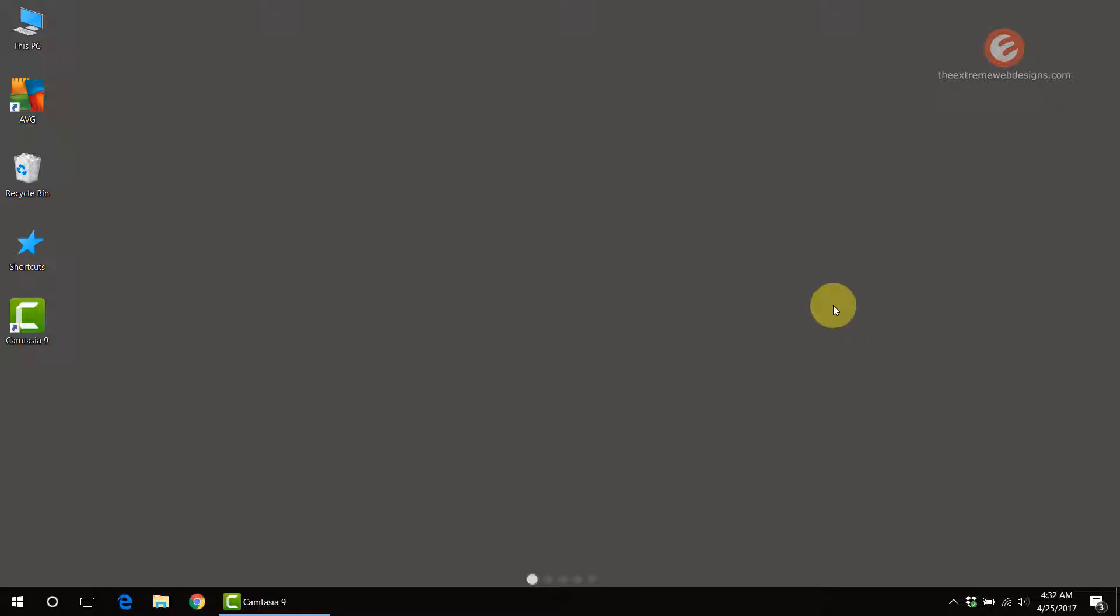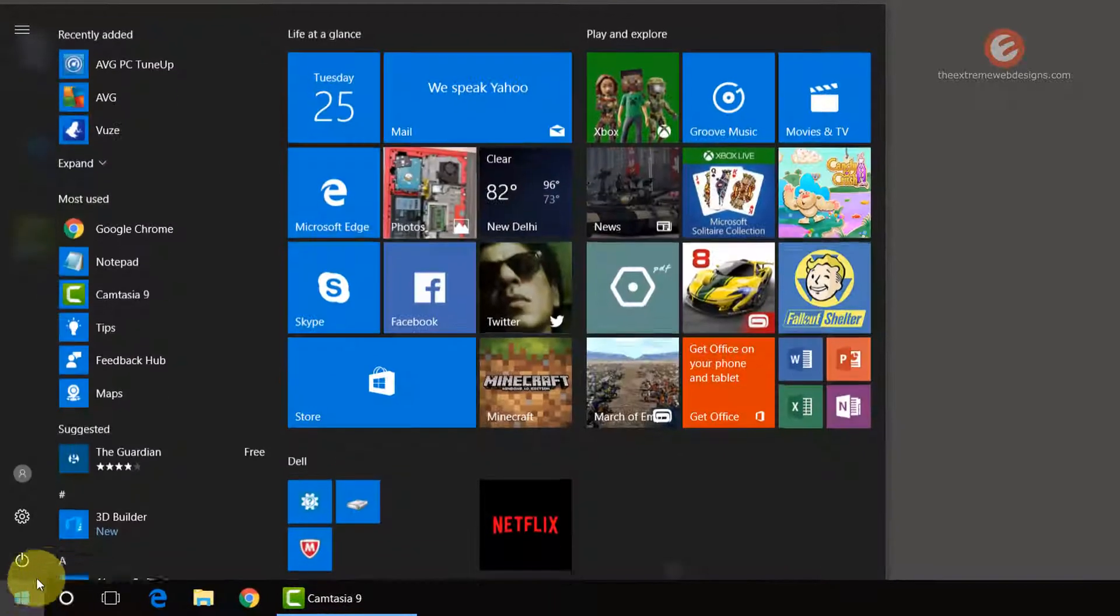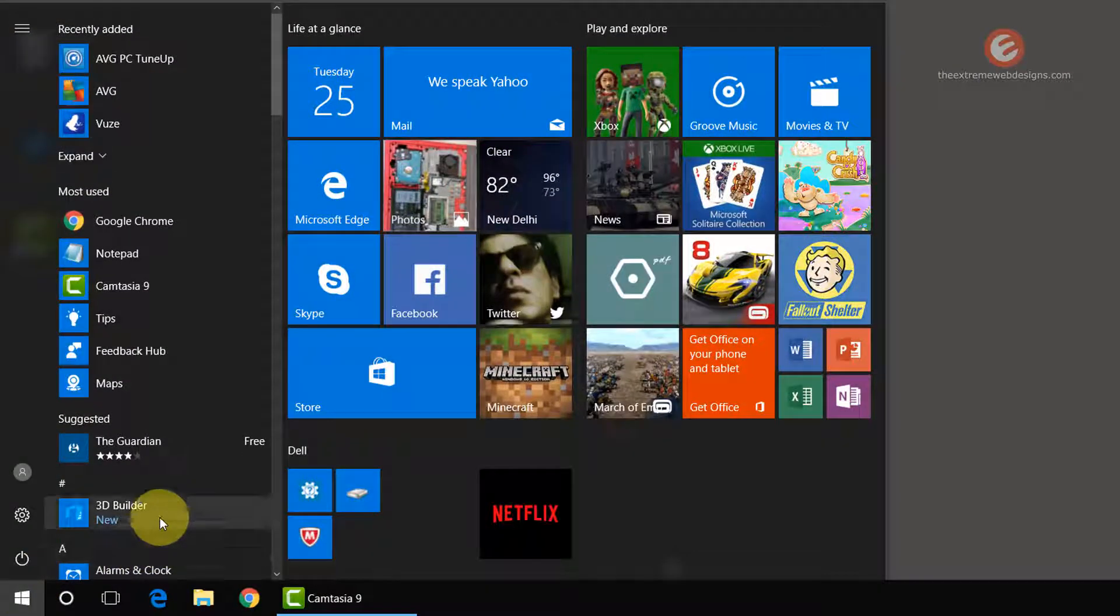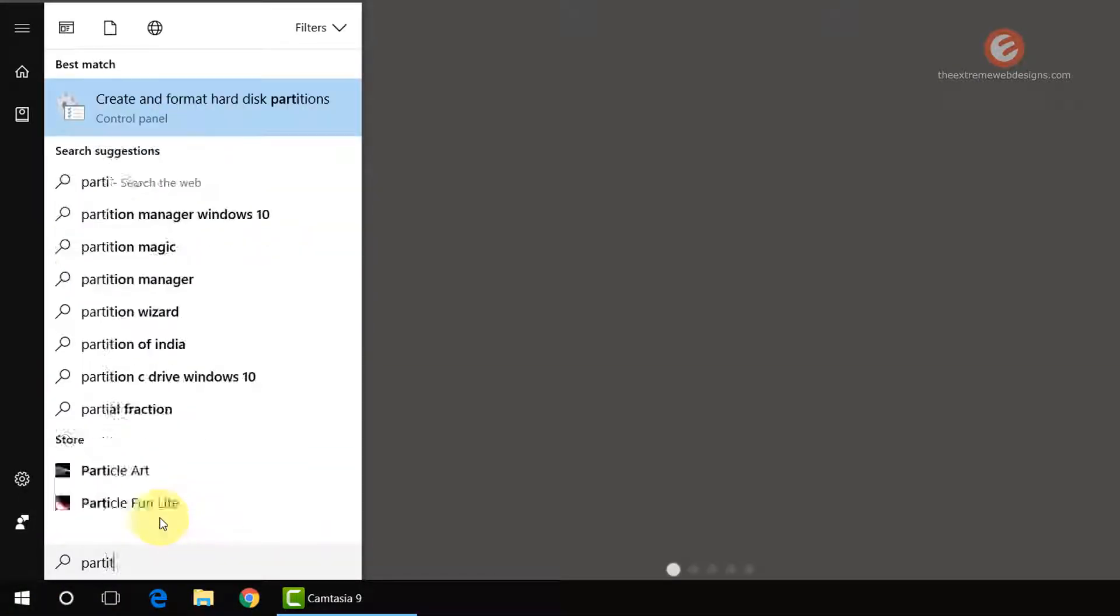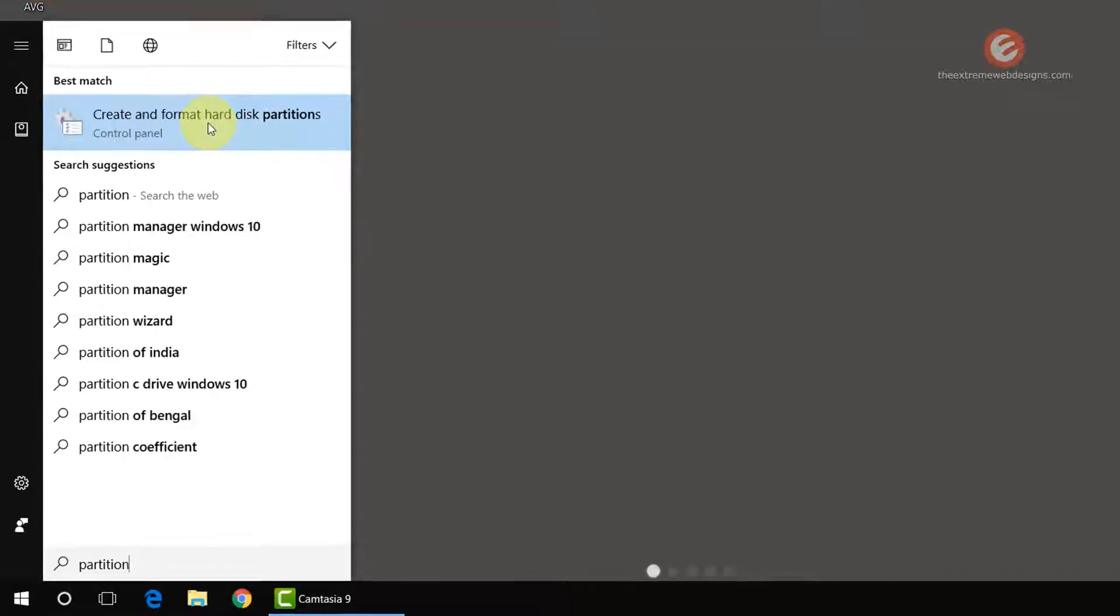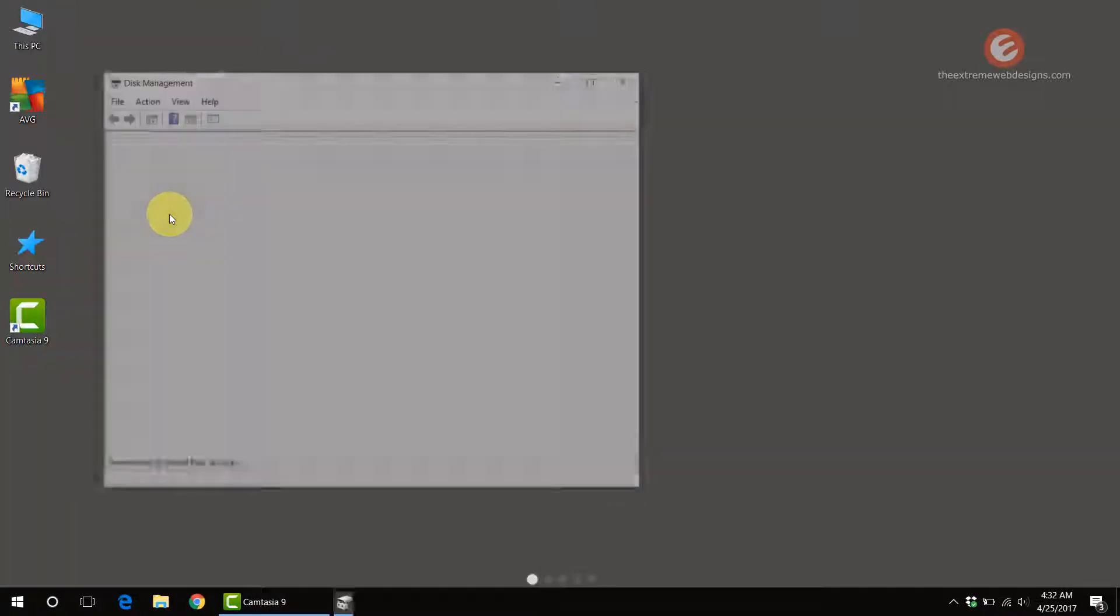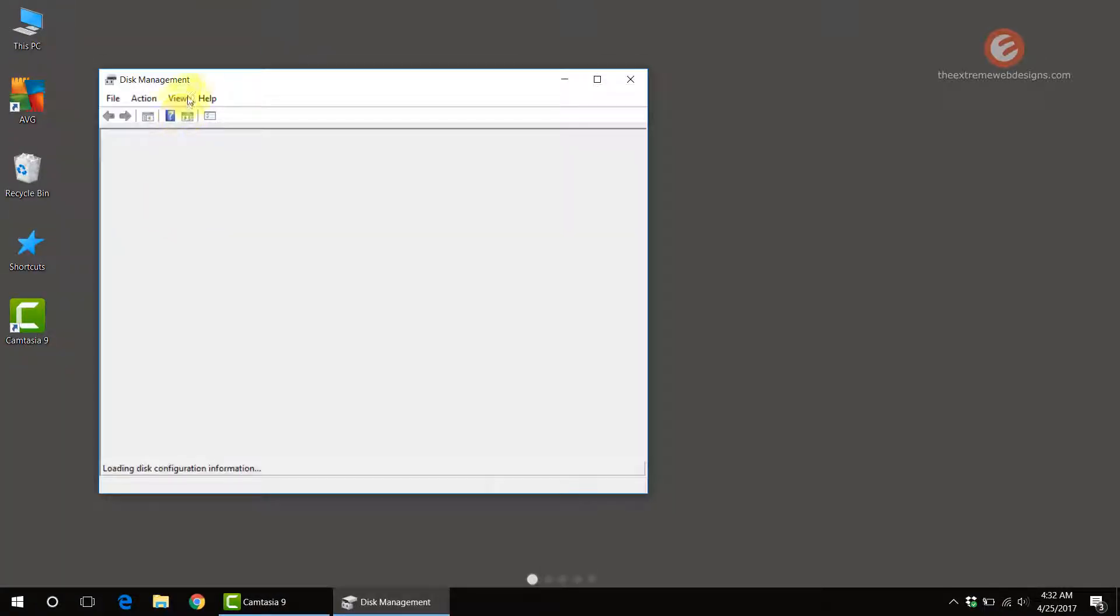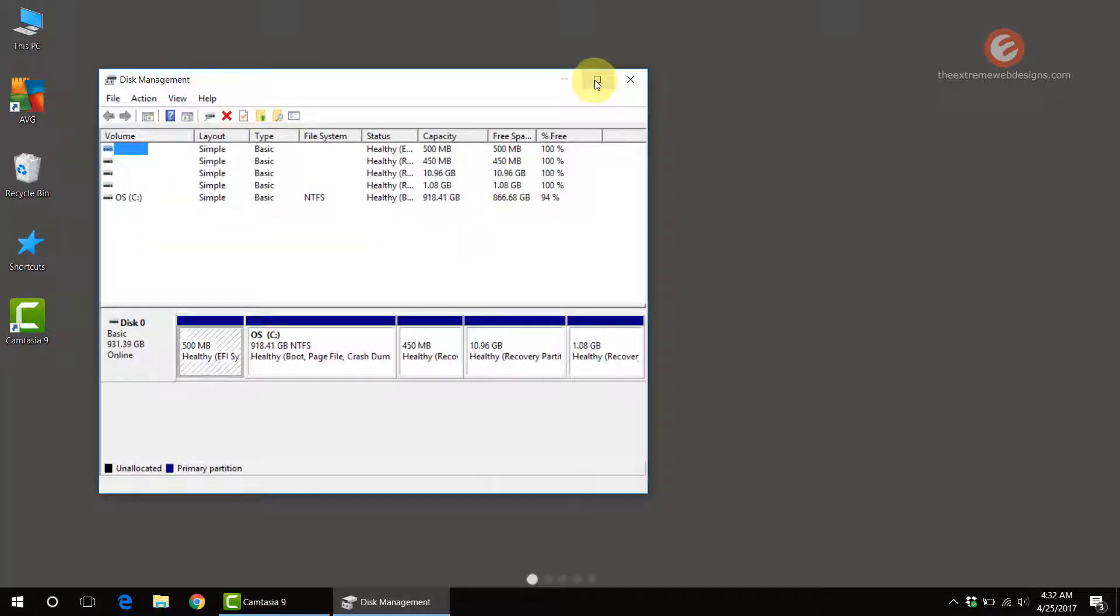To do this, simply click on the Start menu button in the bottom left-hand corner of the screen and type the word partition. In the results that show up, click on the option that says create and format hard disk partitions, and it will launch the disk management screen.